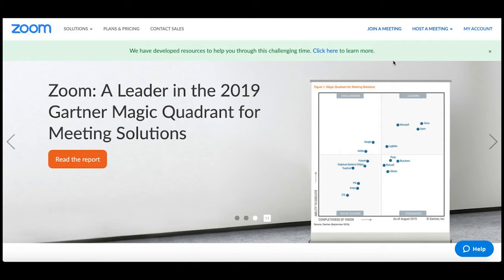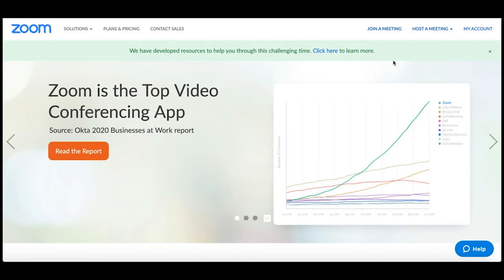Today, with many people working from home and working remotely, it's great to be able to access video tools and audio tools that allow us to have meetings from any place we are.